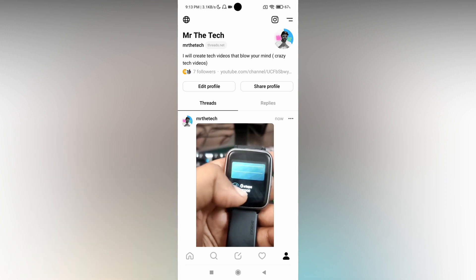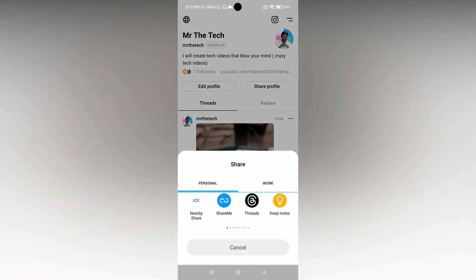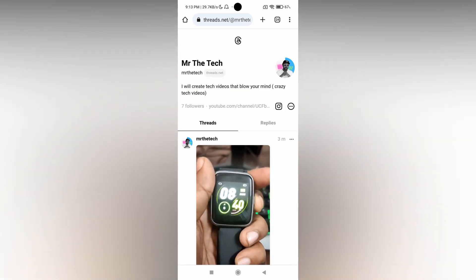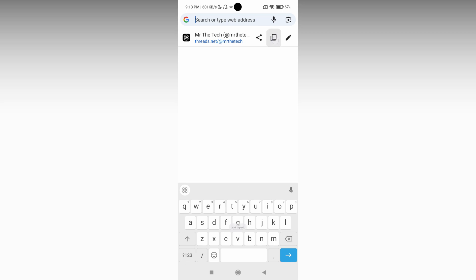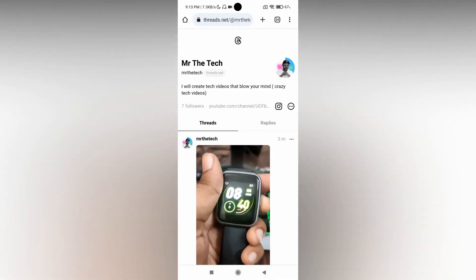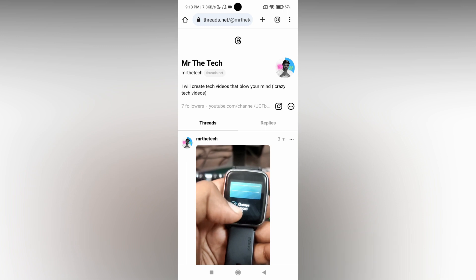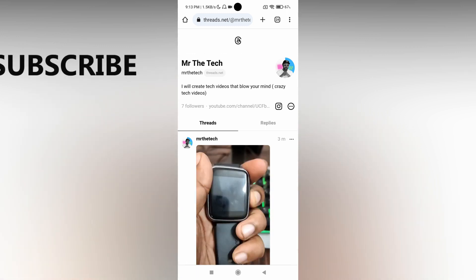Otherwise, you have another option. Just click on 'Share Profile' and then click on the Chrome option. It will open in your Chrome browser. You just click on the URL bar and copy it. This is how you copy and share your Threads profile link with whoever you want to share it with.